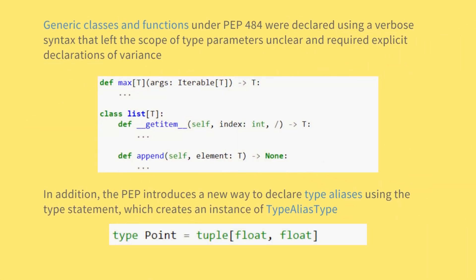Generic classes and functions under PEP 484 were declared using a verbose syntax that left the scope of type parameters unclear and required explicit declarations of variance. In addition, the PEP introduces a new way to declare type aliases using the type statement, which creates an instance of TypeAliasType.